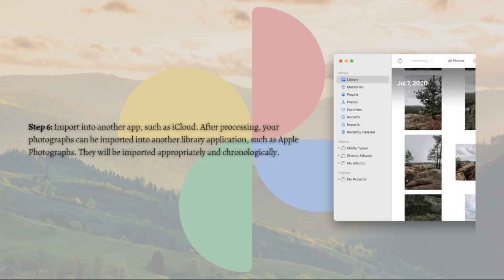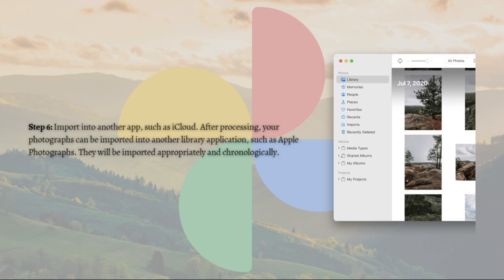So that's it for this video. Those are the steps that you need to do if you want to use the metadata fixer for your Google Takeout. Remember you can always pause this video, go back and follow the steps at your own time. I hope this helped you.